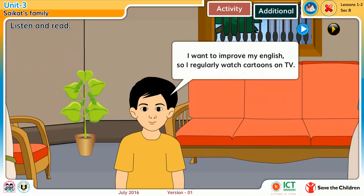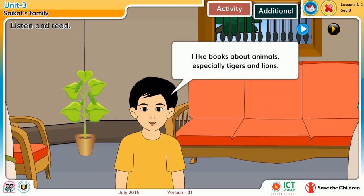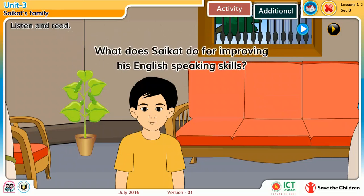I want to improve my English, so I regularly watch cartoons on TV. I also read English books. I like books about animals, especially tigers and lions. What does Shoikot do for improving his English speaking skills?